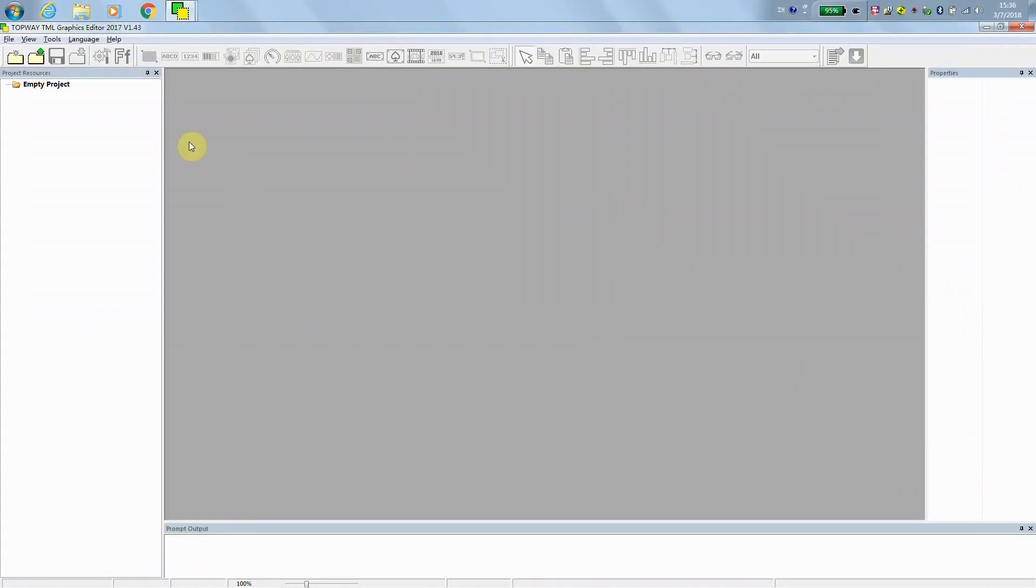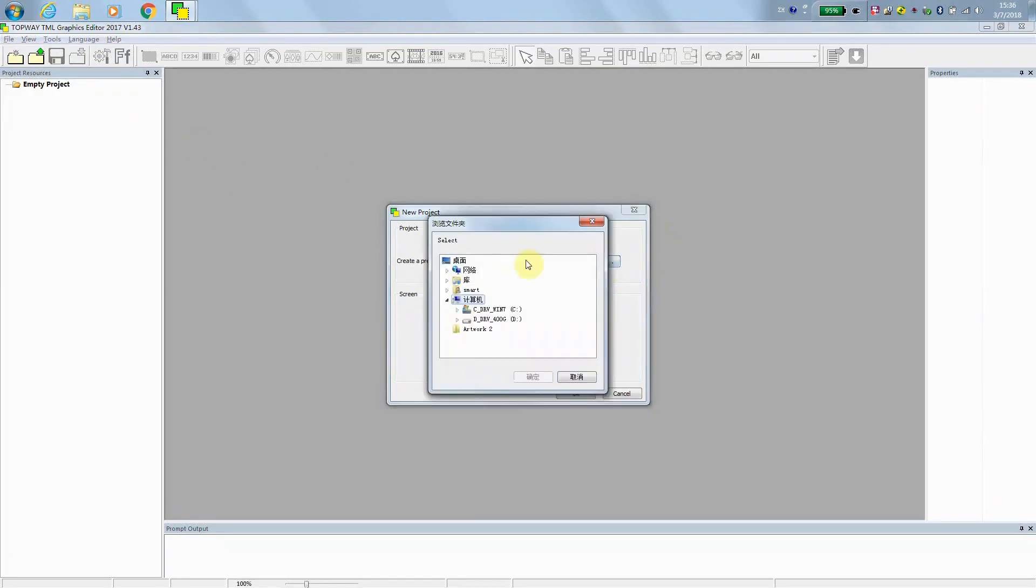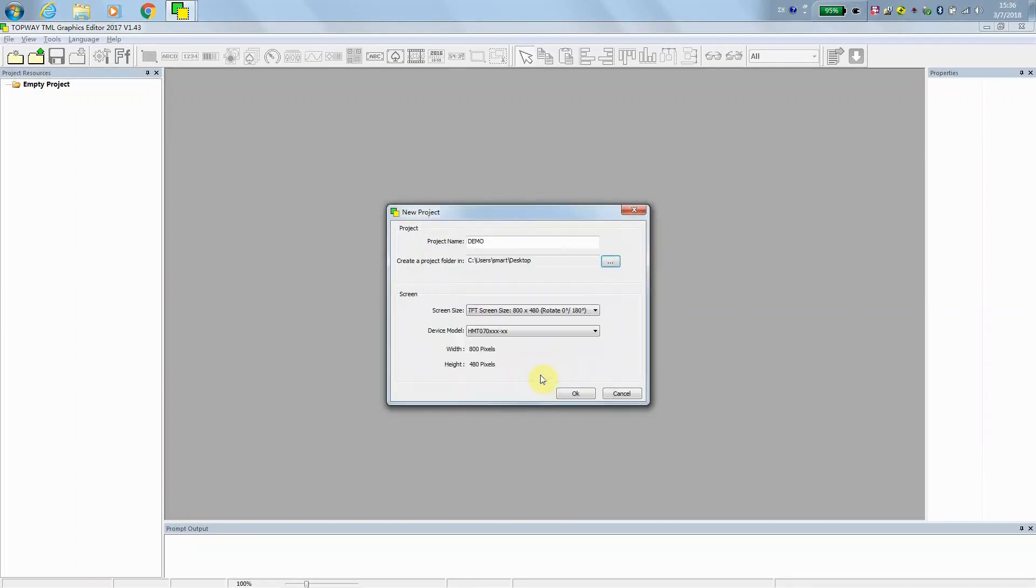After install the editor, we can start new project. Project name Demo. And we put everything on our desktop. And we keep on default using 800-480 resolution for 7-inch, 5-inch, and even 9-inch.